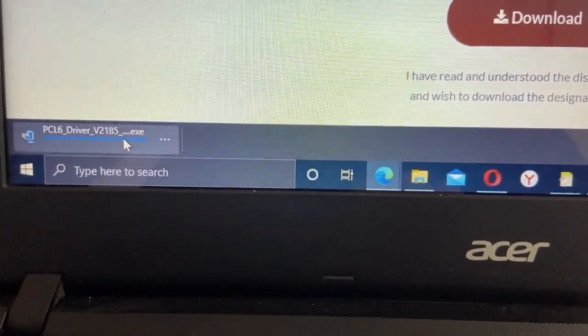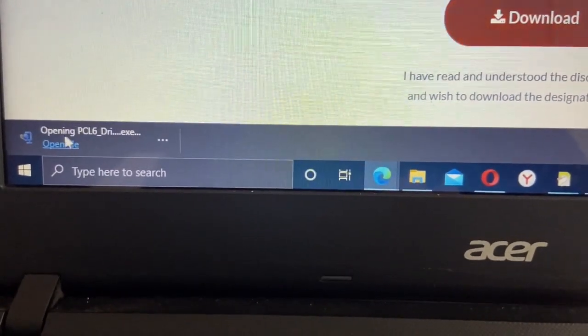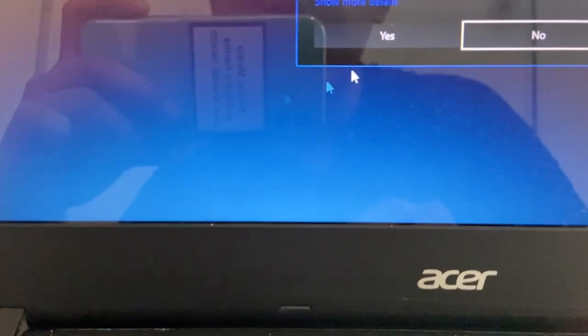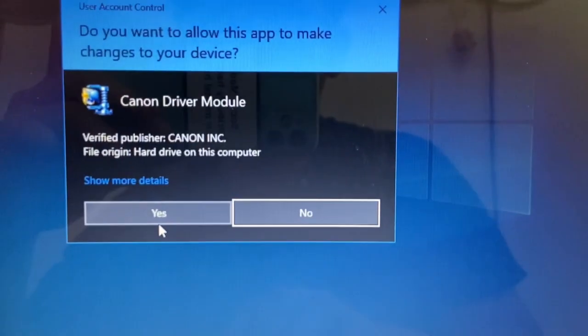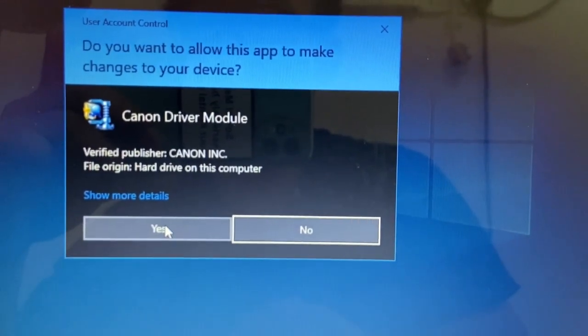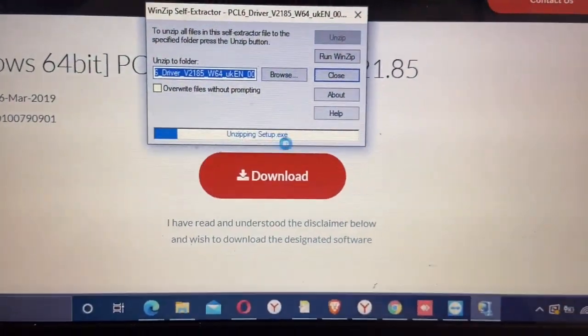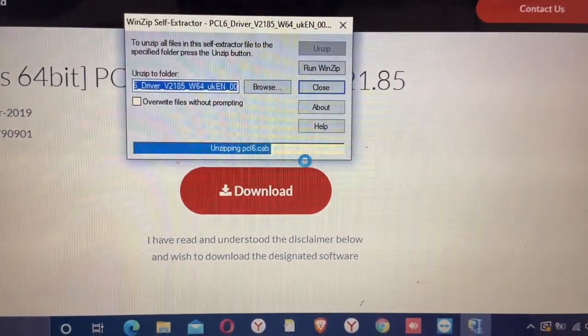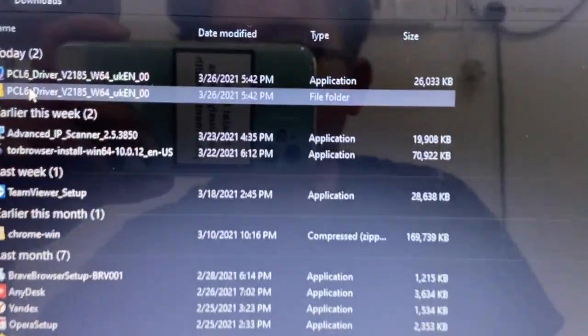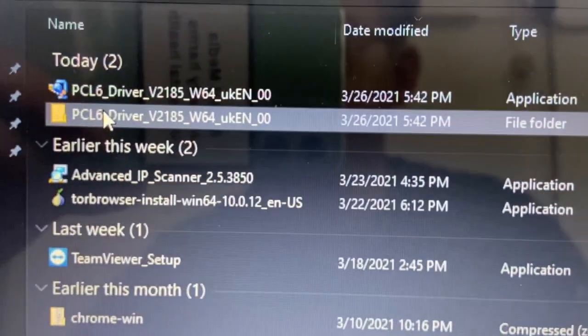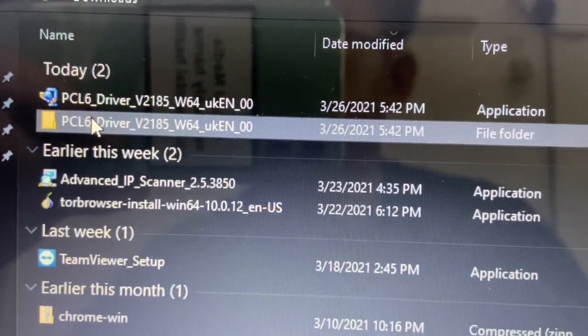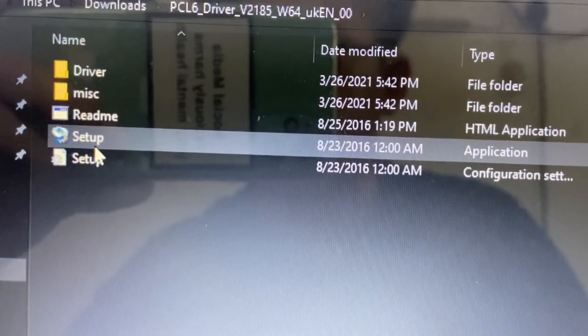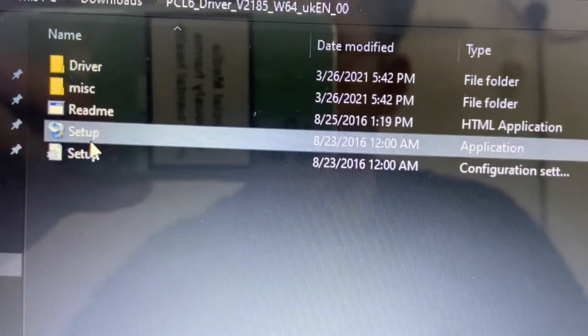Download done. This is a zip file, we're going to unzip it. After unzipping this file, you can see the folder here, PCL. Double click and you can see the setup.